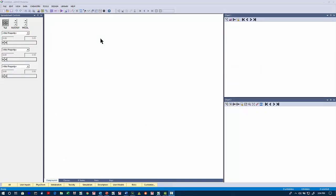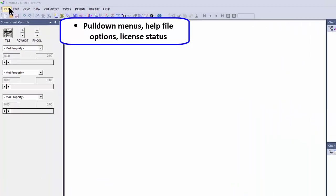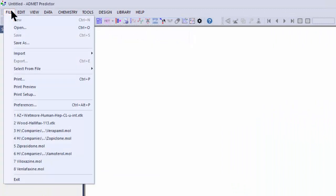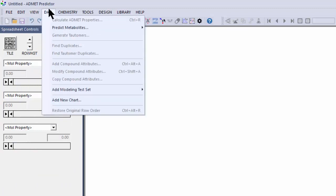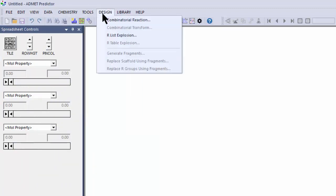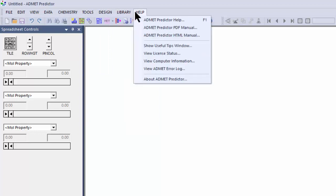So let's get started with Admet Predictor. I've opened up Admet Predictor version 9.5, and I'll start up here at the top. We have pull-down menus starting with File, Edit, View, Data, Chemistry, Tools, Design, Library, and then finally the Help menu.